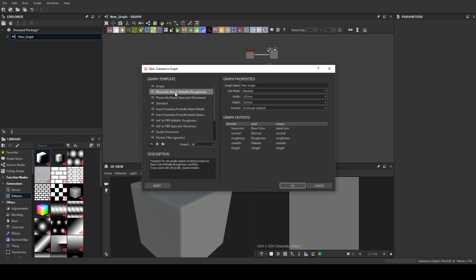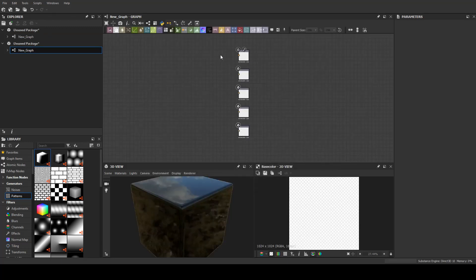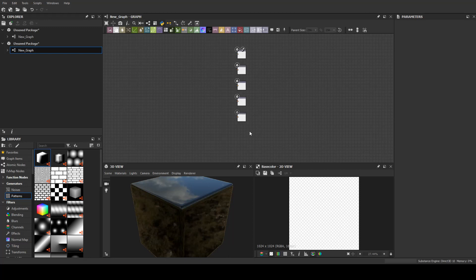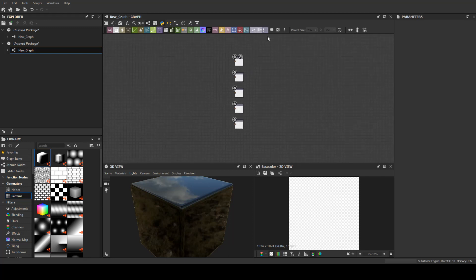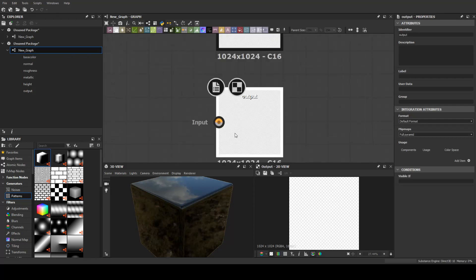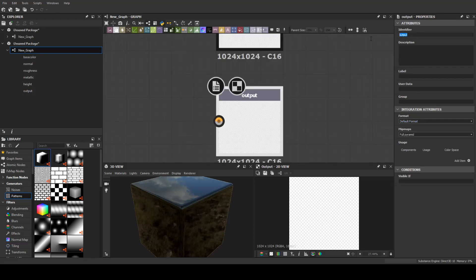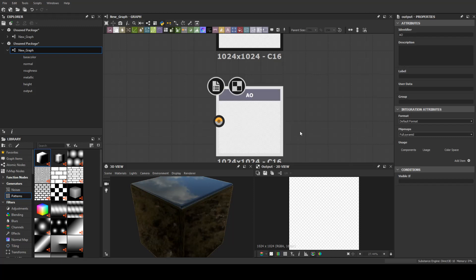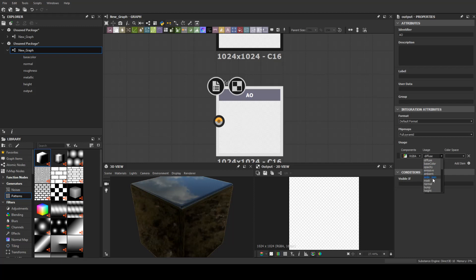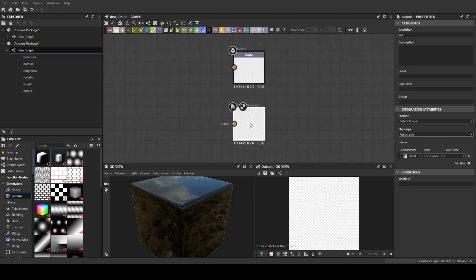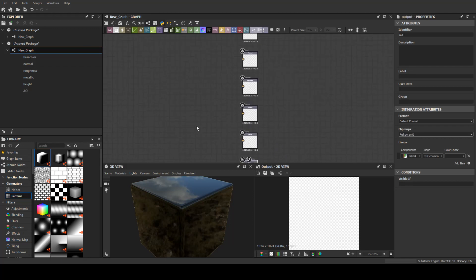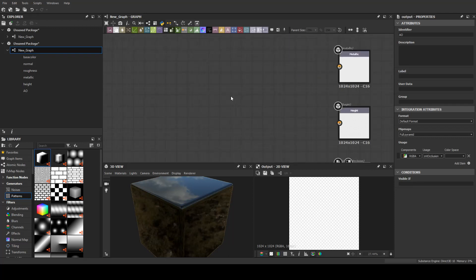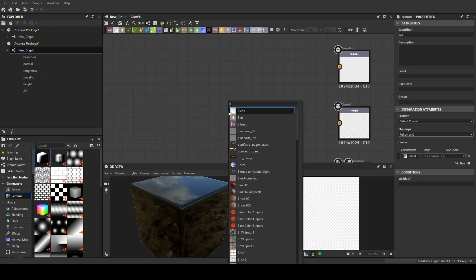I will create a new substance and choose metallic roughness, just click OK and you'll see these nodes already created. But you need one more - it's your ambient occlusion node. Just click here, drag down, and you can rename it in your identifier.